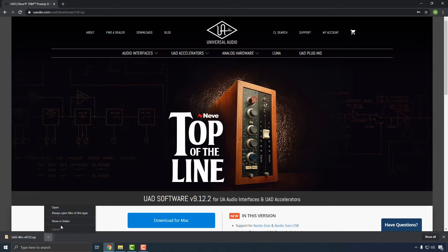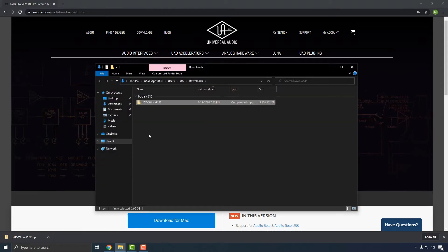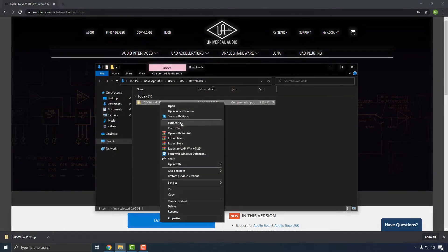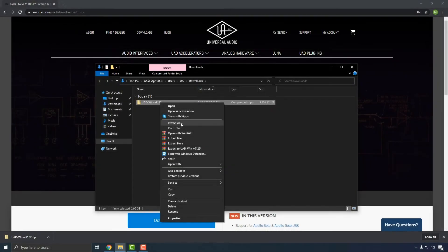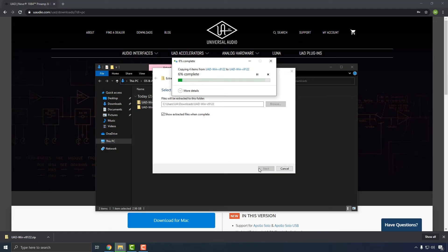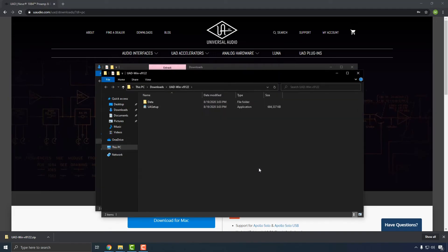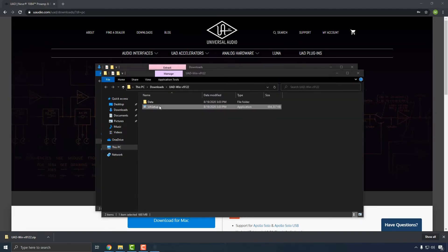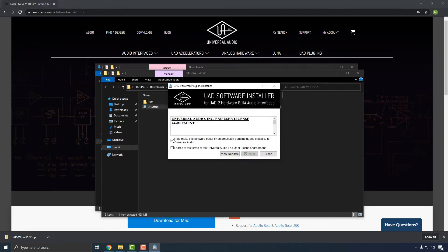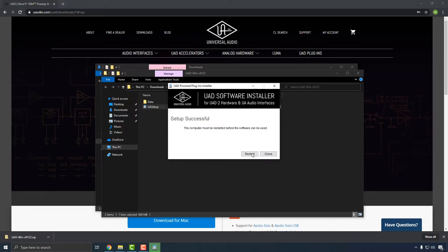Once the download is finished, locate the file in your Downloads folder and unzip it by right-clicking and selecting Extract All. Double-click on the UAD installer once the files have been extracted. Continue by following the on-screen instructions until you reach the last page of the installer, then click the Restart button to reboot your computer and complete the installation. Make sure that the Apollo Solo remains powered on and connected to your computer during this process.